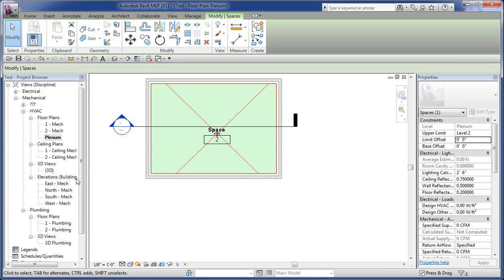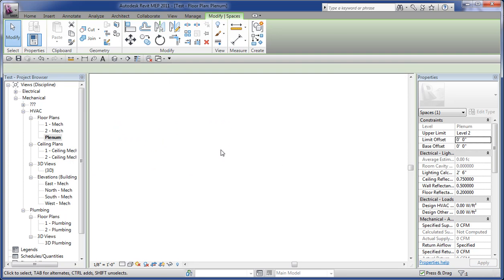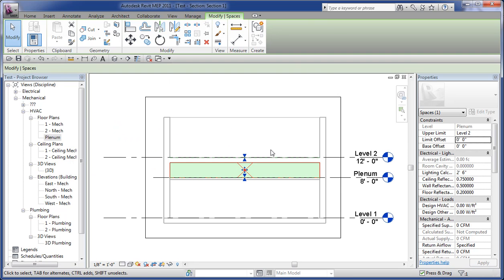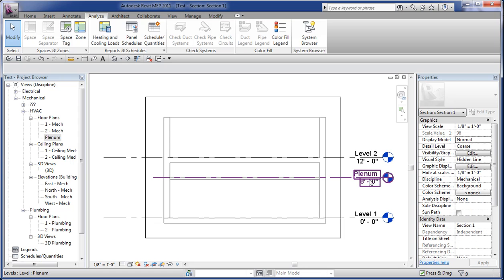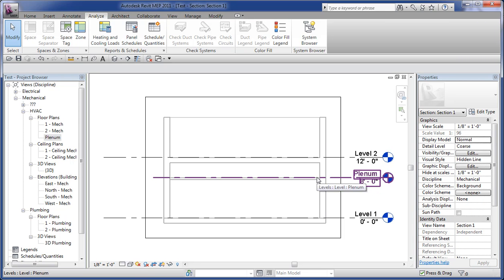And if you have ceilings in a linked file, you're not going to have a heck of a lot of control over that without talking to the architects in advance. So if you're going to add a plenum level, you might add the plenum level above the height, the top of their ceilings, so that their ceilings can be room bounding for their own purposes and yours.